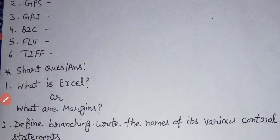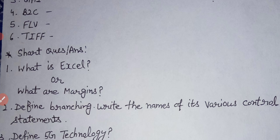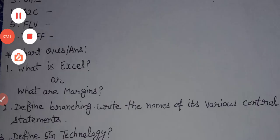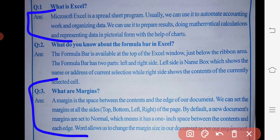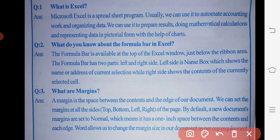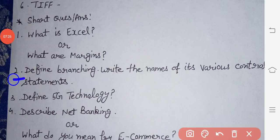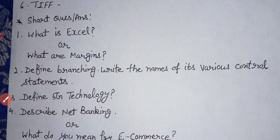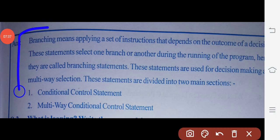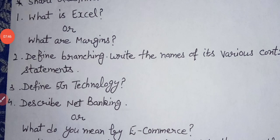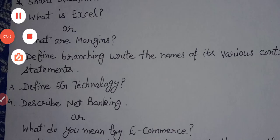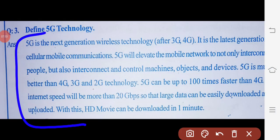We have short question answers. First: what is Excel, or what are margins? Next question: define branching — we have to write the names of its various control statements. Third question: define 5G technology.